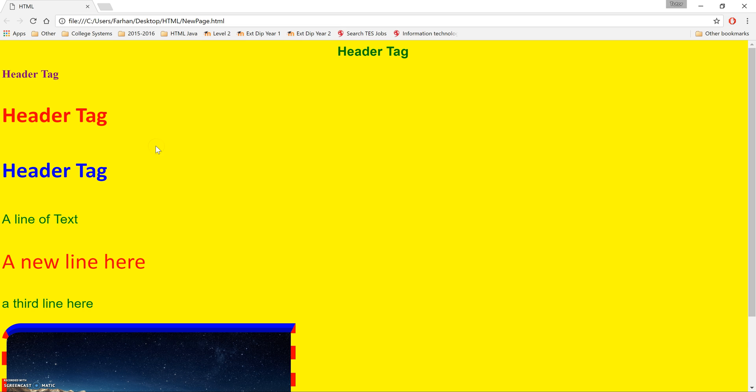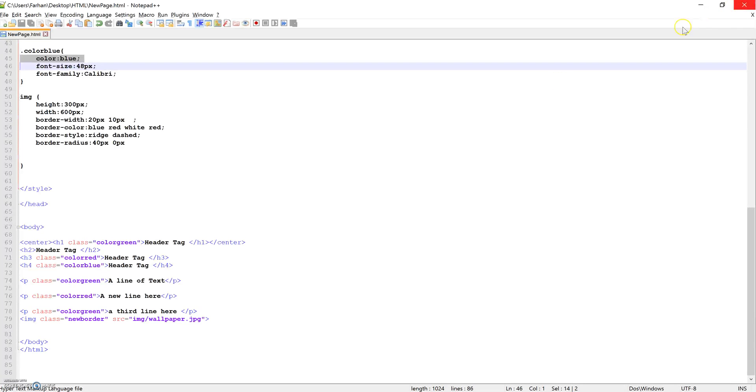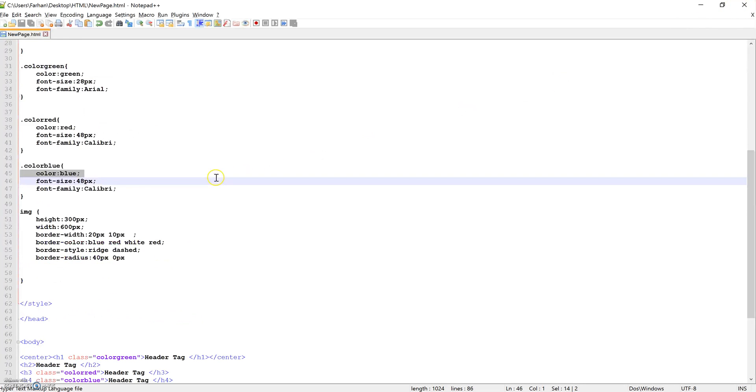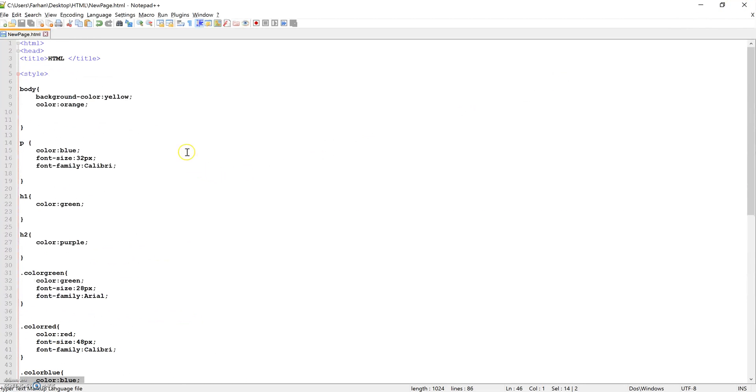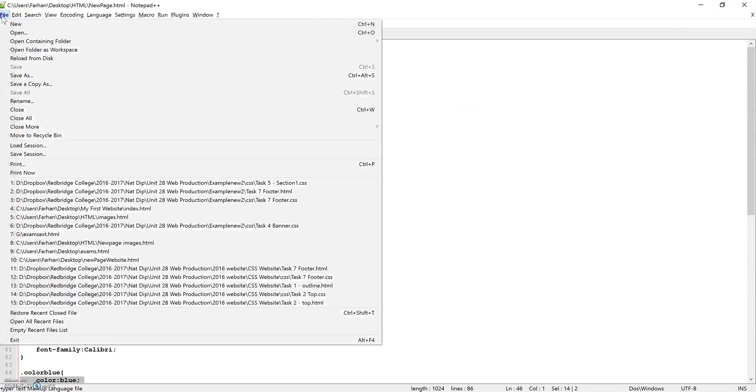What we're going to do is convert this HTML document now into external CSS. Now, to do that, what we need to do is, firstly, open up a new file.